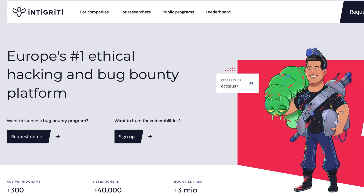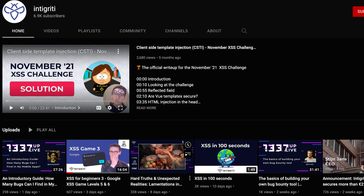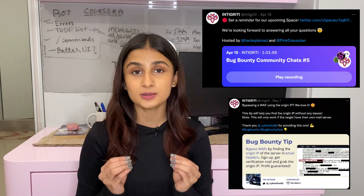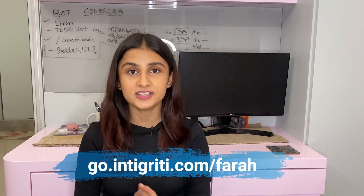Before we get into this video, let me tell you about today's sponsor, Integrity. Integrity is Europe's largest bug bounty platform, but you don't need to be in Europe to hack on them. They have over 300 active programs. They have monthly XSS challenges, a YouTube channel educating the bug bounty community on new hacking tools and techniques, and they host educational Twitter spaces with great bug bounty tips. Use my link to sign up on their platform.